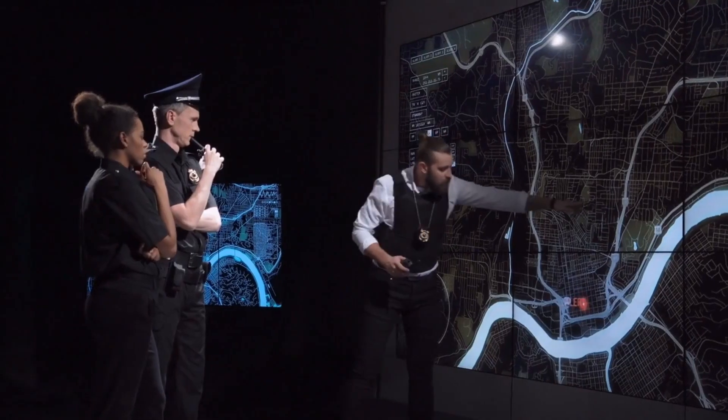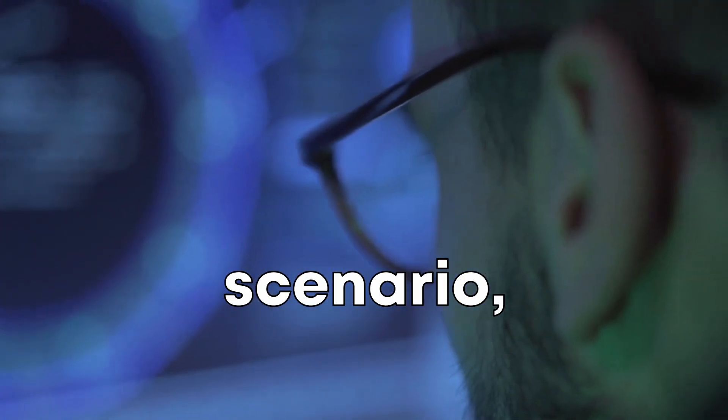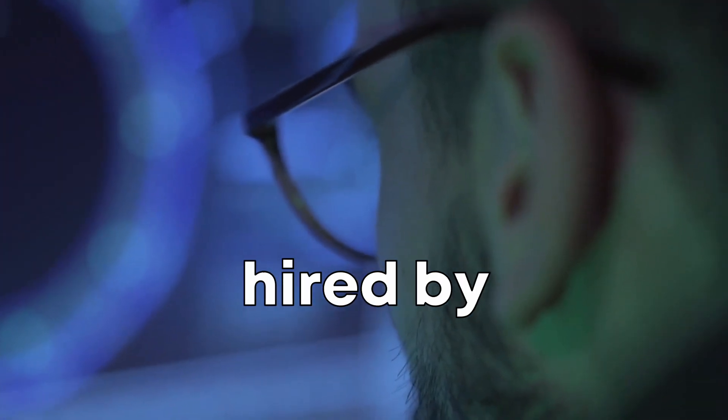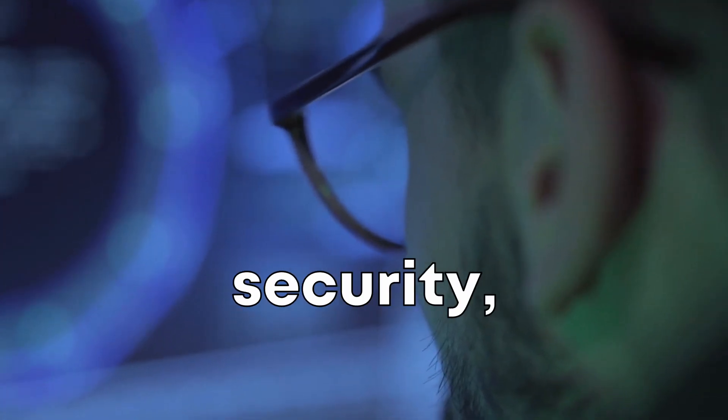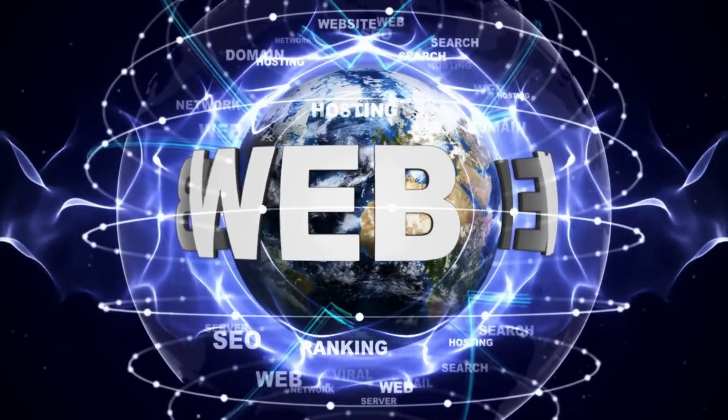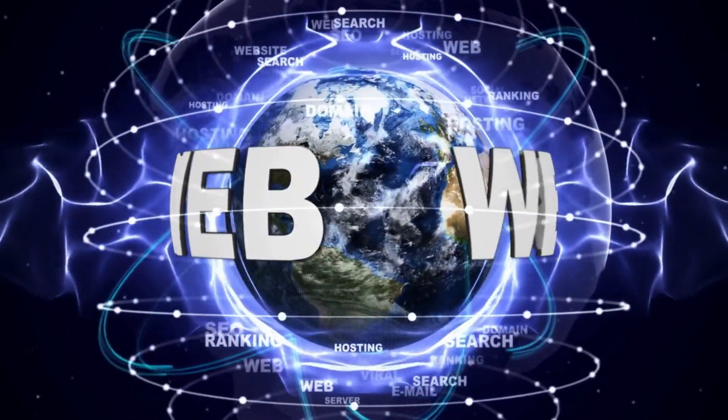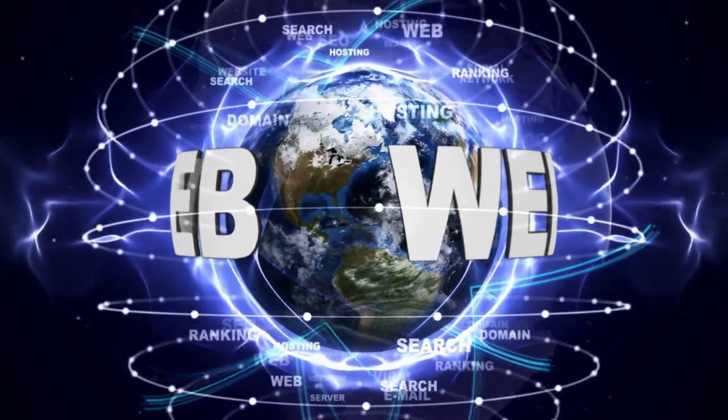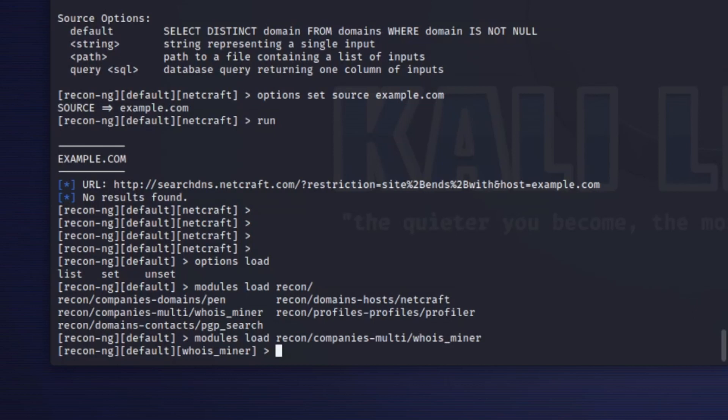Scenario 1. Domain Reconnaissance. In this scenario, you're an ethical hacker hired by a company to assess their online security. You decide to start with domain reconnaissance, gathering as much information as possible about the company's domain. You fire up ReconNG and use the following command to select the domain host module.